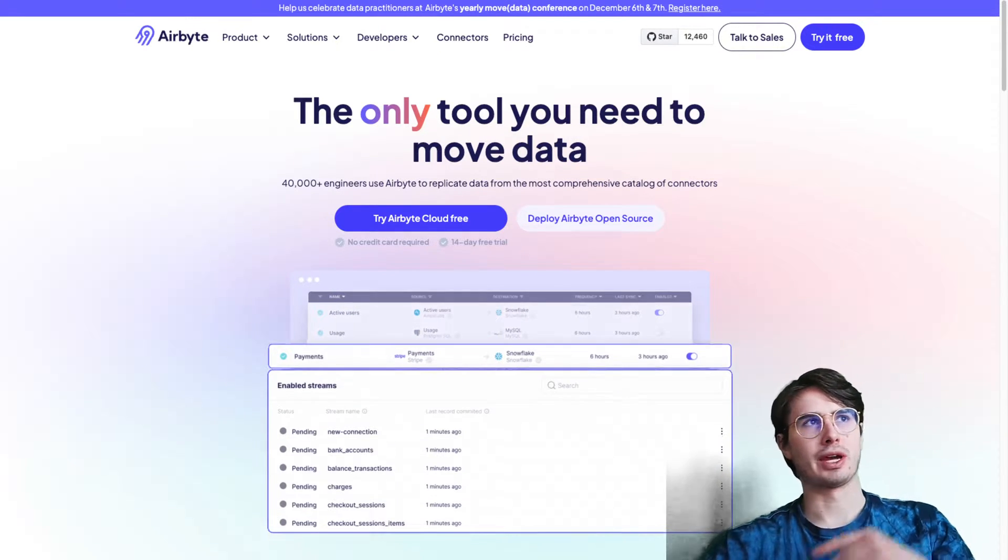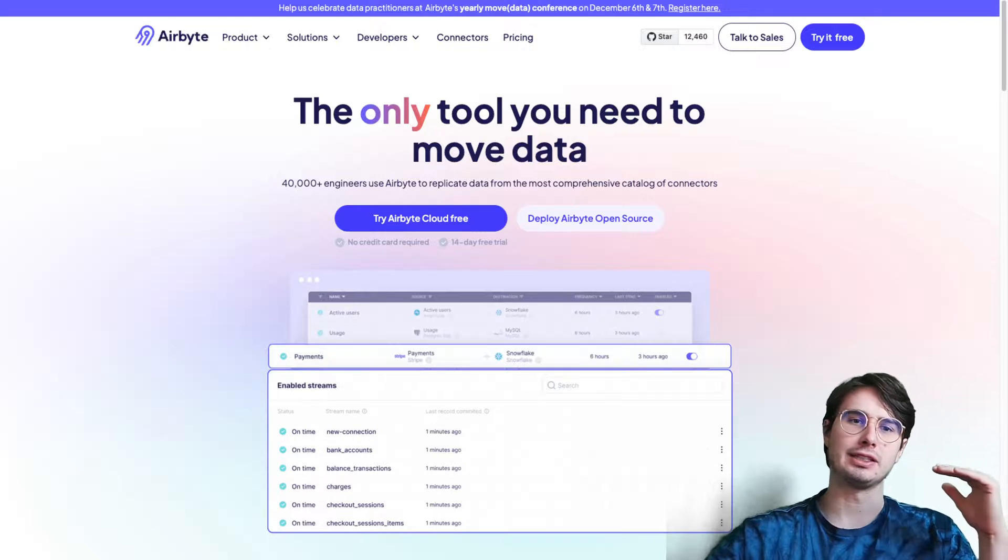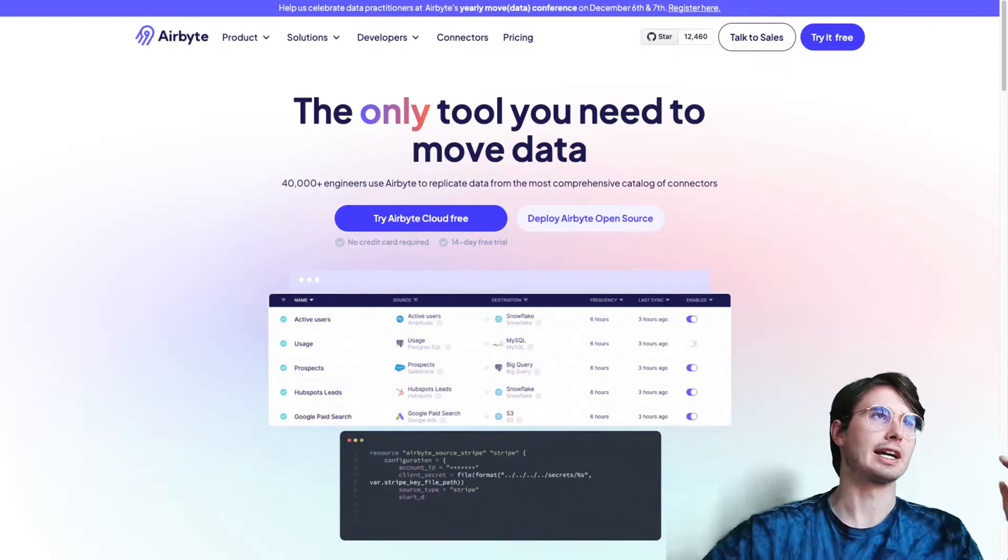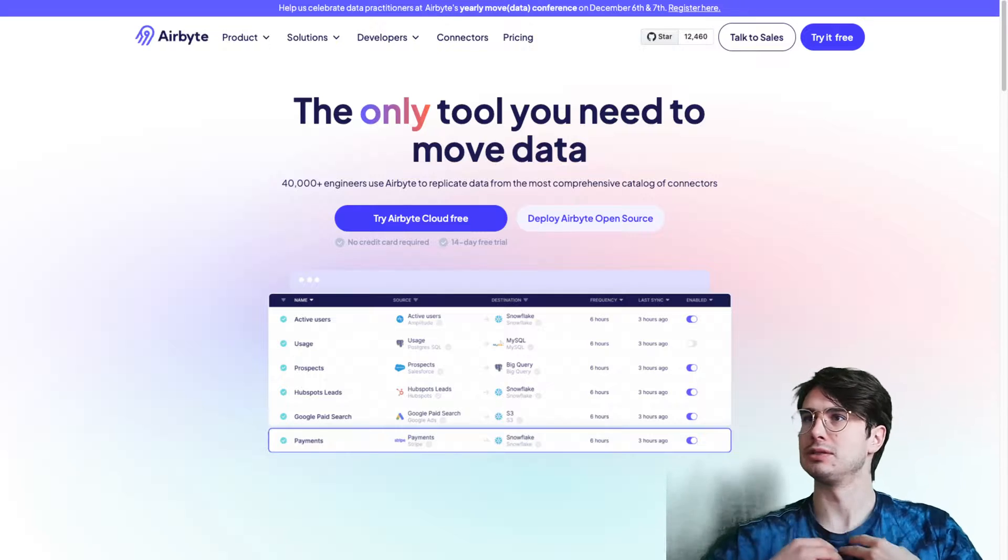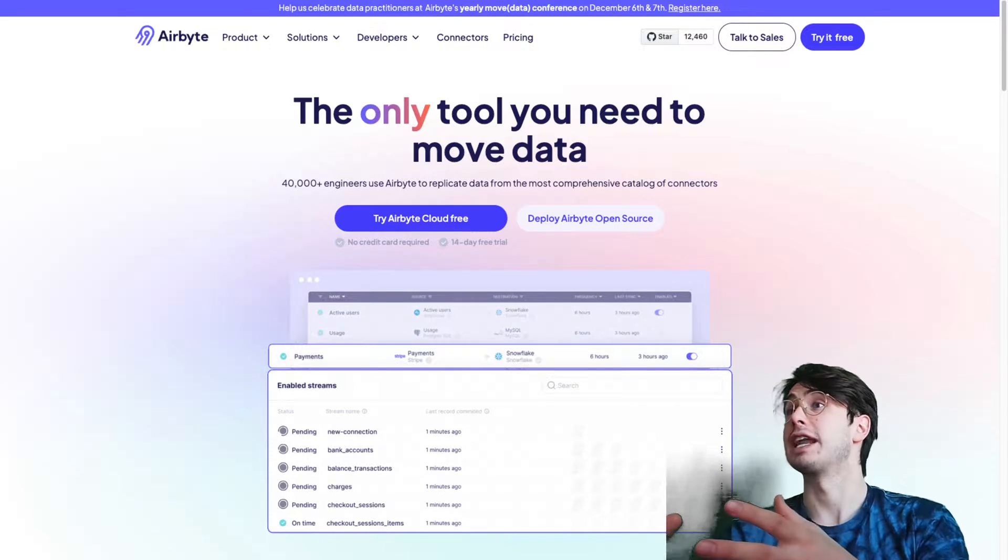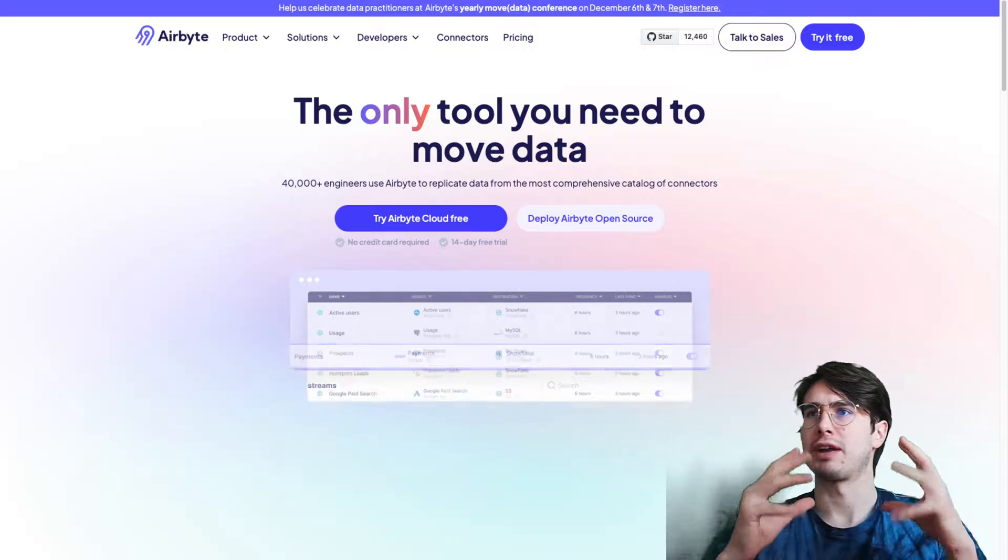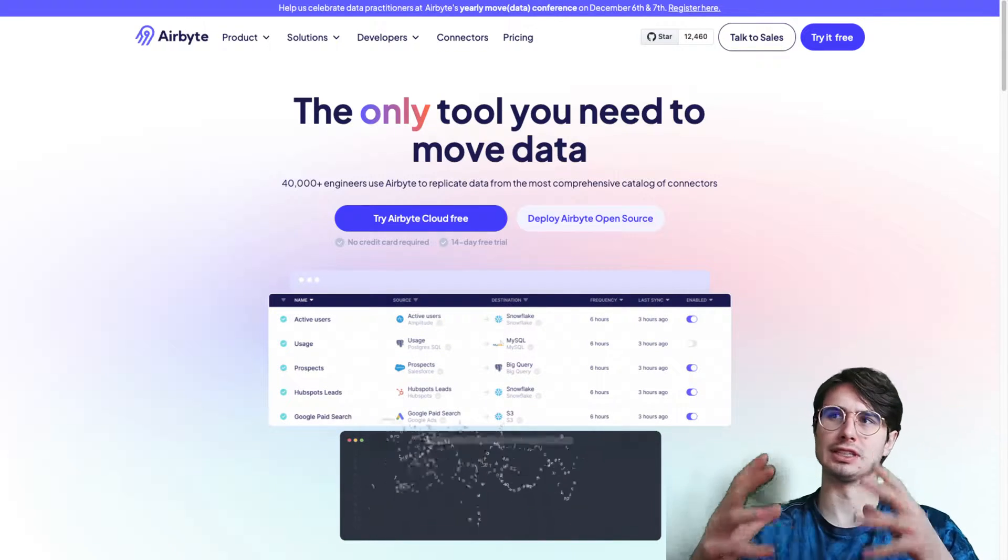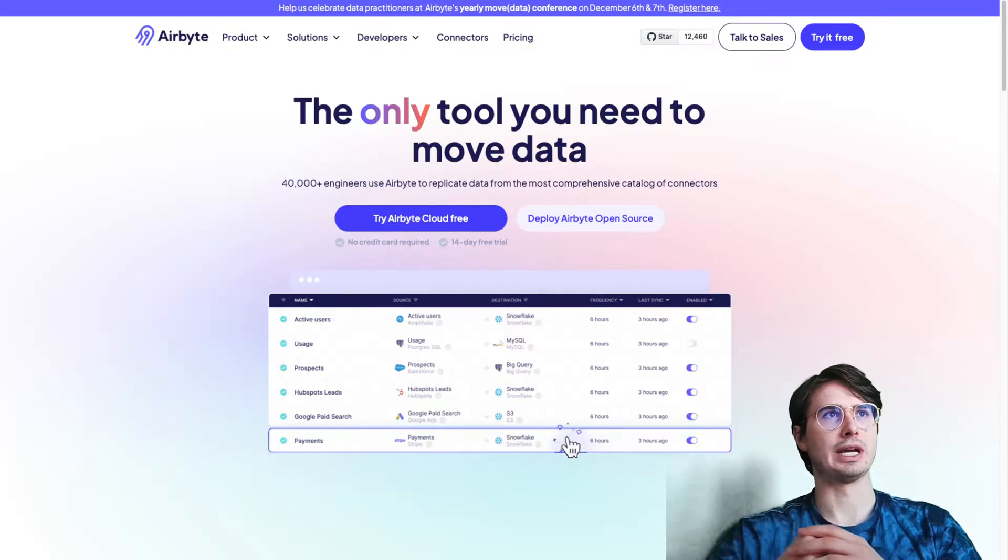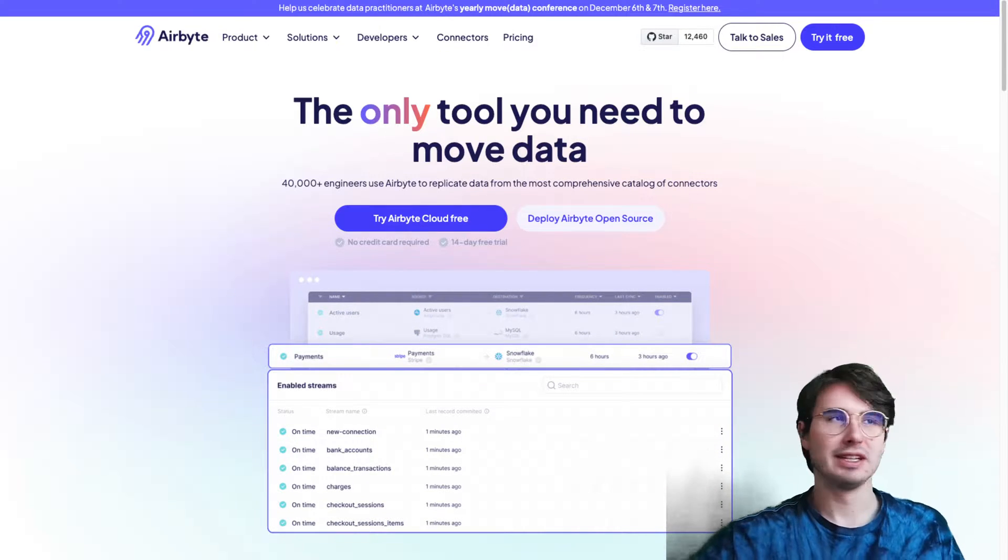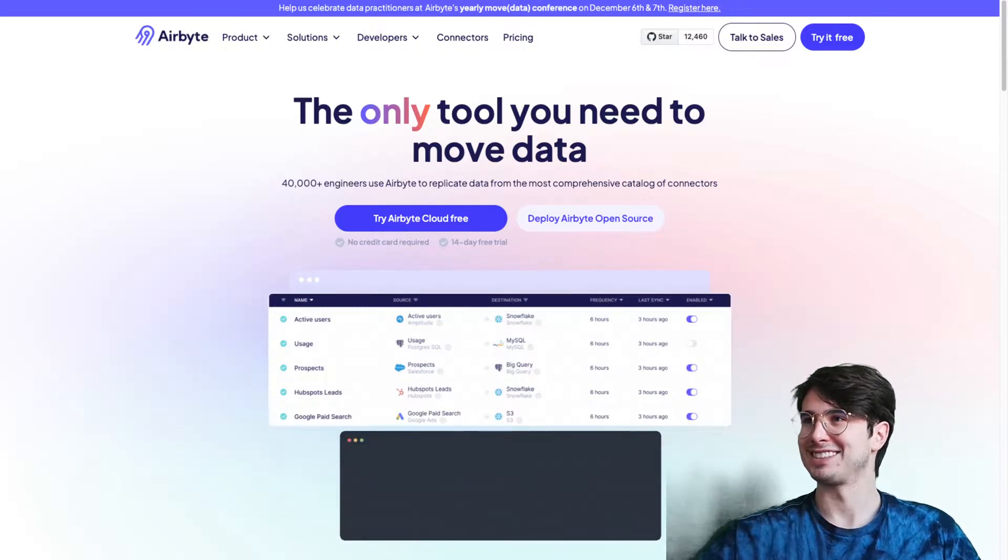That's what we're going to explore today in this video. I'm going to run through high level what is Airbyte, some use cases, advantages, companies that are using Airbyte. Then I'll briefly get started on setting up with the platform. I'll save a deeper dive in building pipelines for later videos. Think of this as more of an intro to what is Airbyte and how do I get started using it.